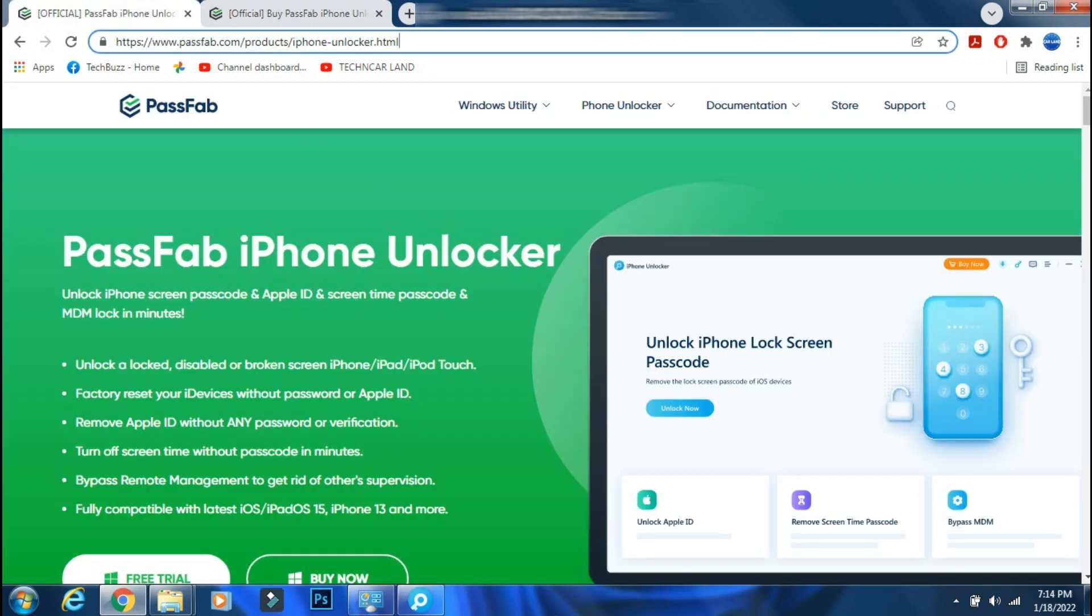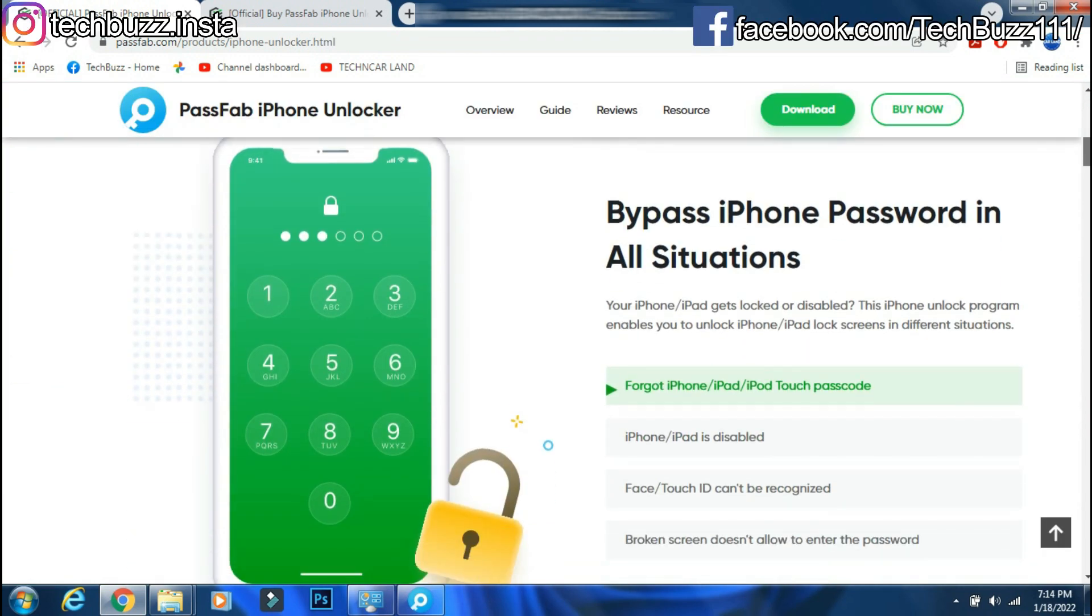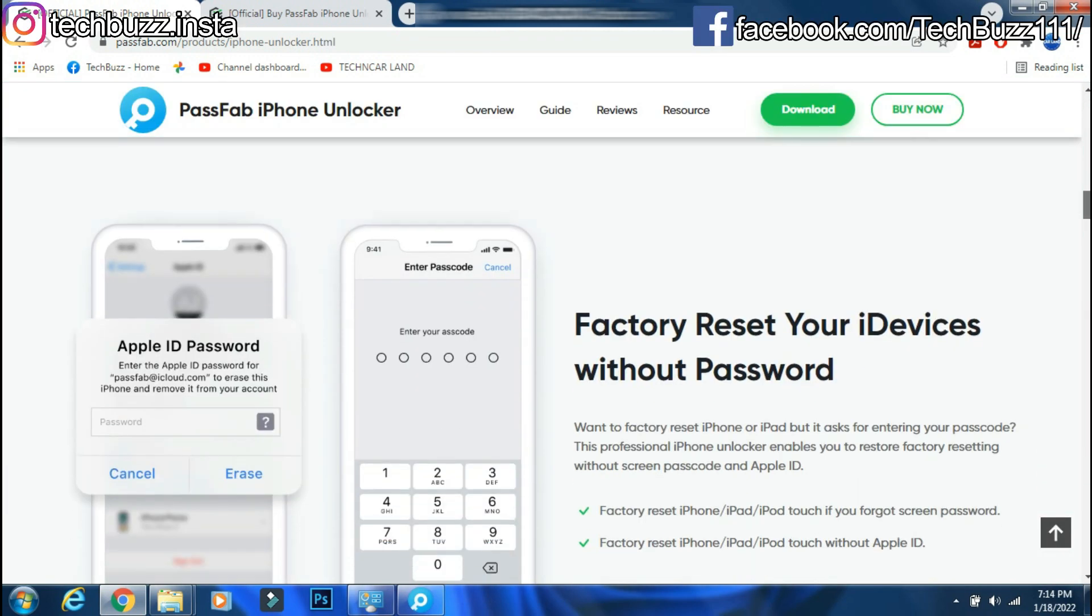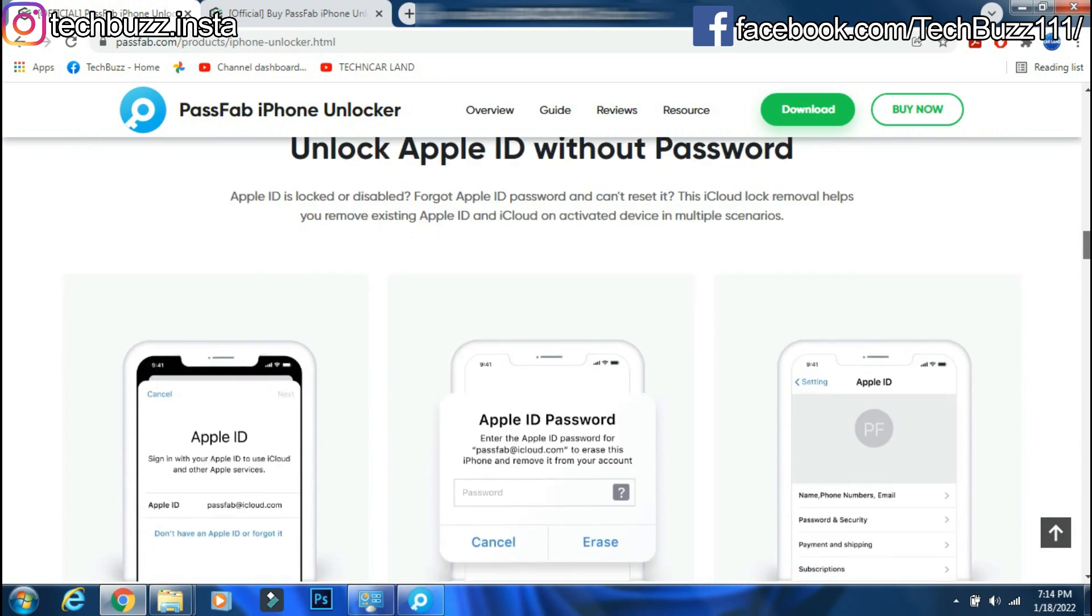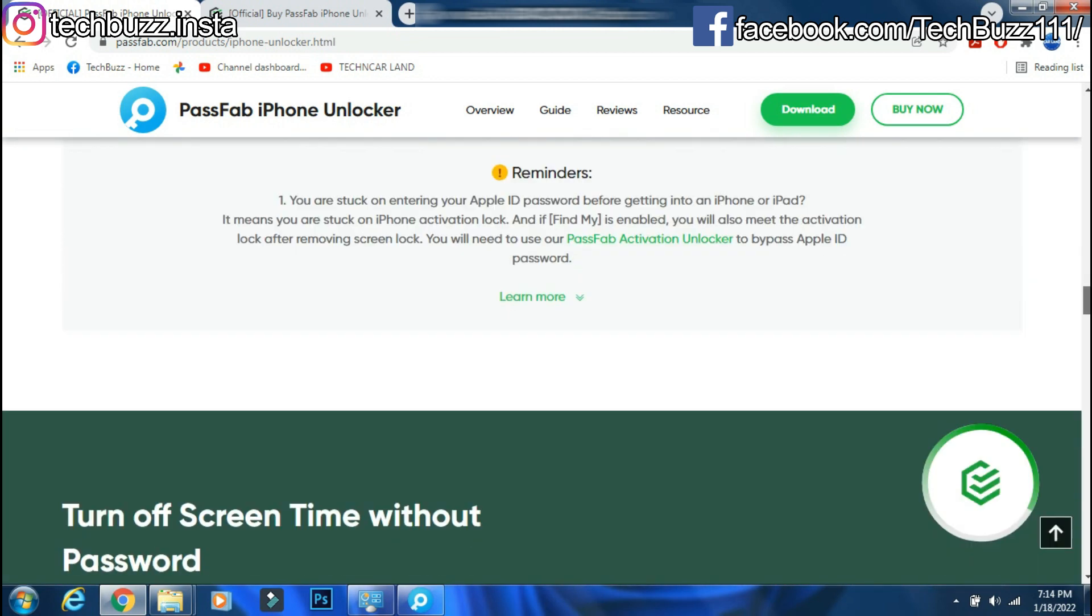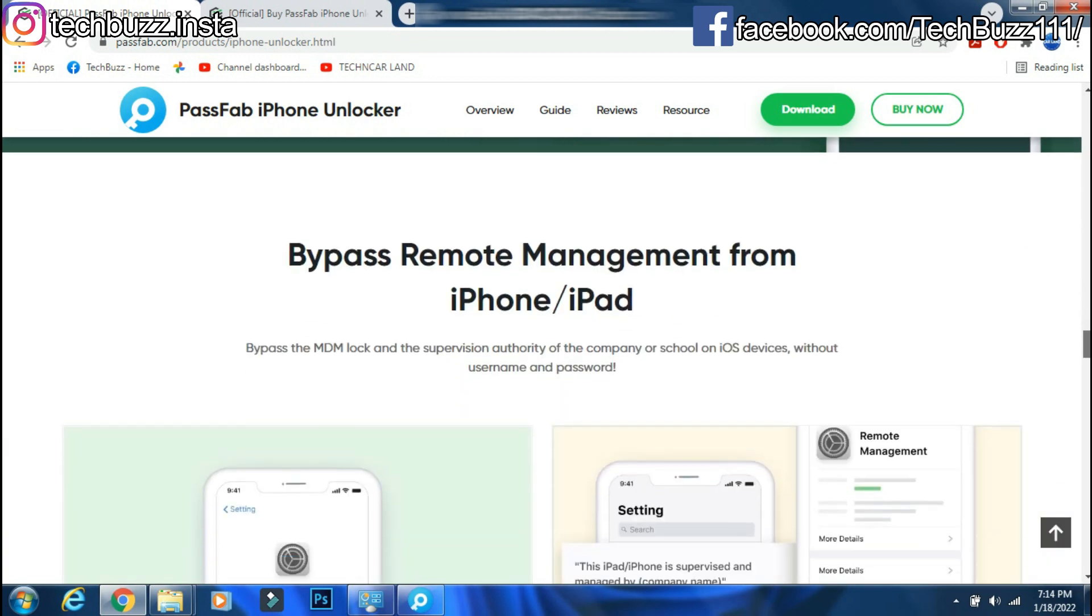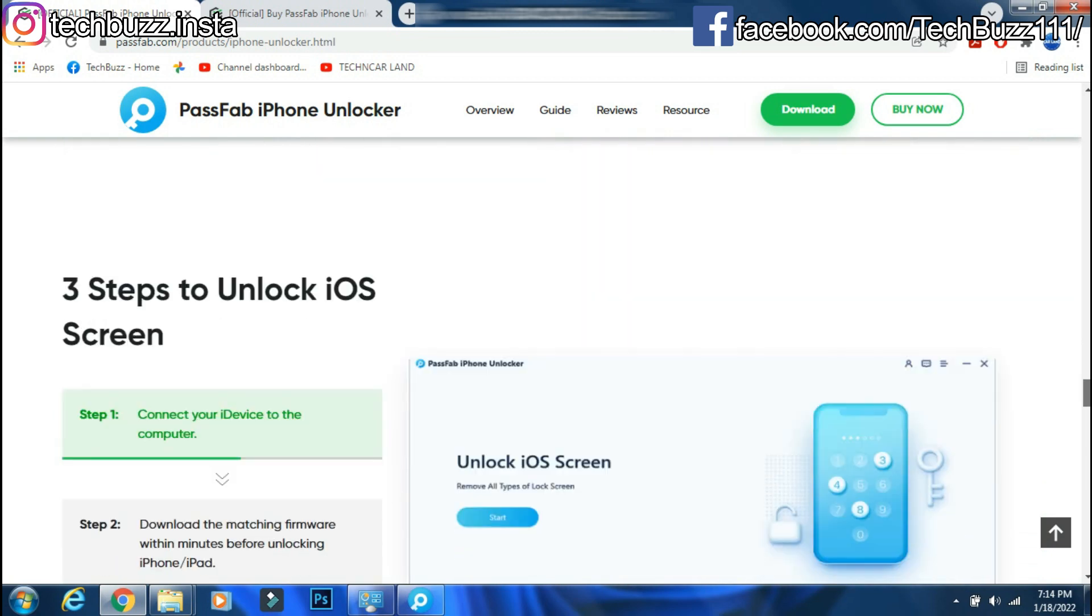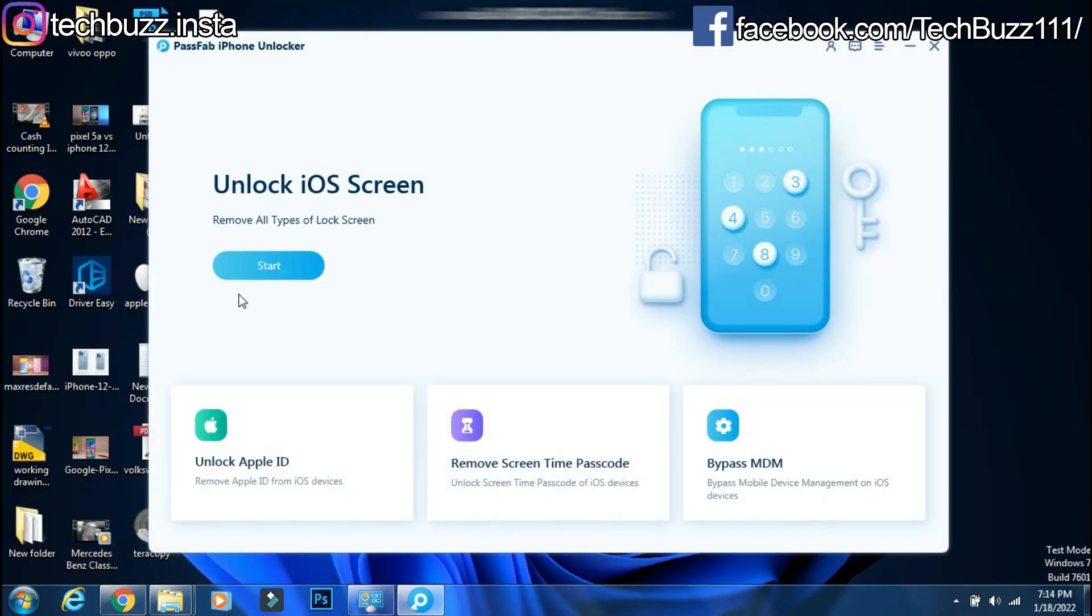If you have any doubts regarding the PassFab iPhone unlocker app, you can ask me in the comment section below. If you enjoyed the video, do hit the like button. Also, don't forget to click the subscribe button and press the bell icon to get updates on our new video uploads. Also, follow me on Instagram on techbuzz.insta page and TechBuzz Facebook page. We will be back with another video soon. Till then stay tuned.